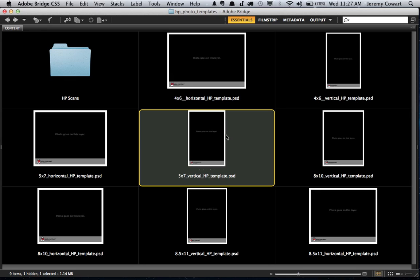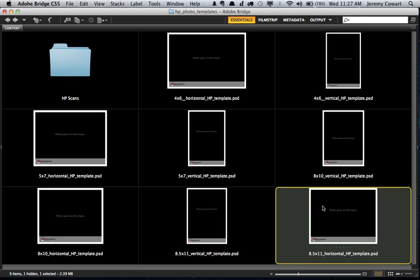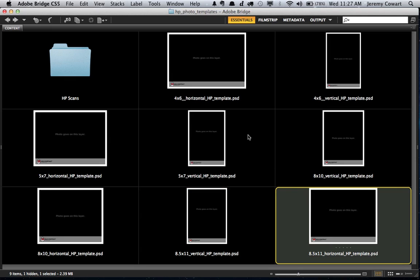They're very, very easy. All you have to do is drop your photos in and change the city to reflect where you are shooting from. So I've created a 4x6, 5x7, 8x10, 8.5x11 here for you to use both in horizontal and vertical.